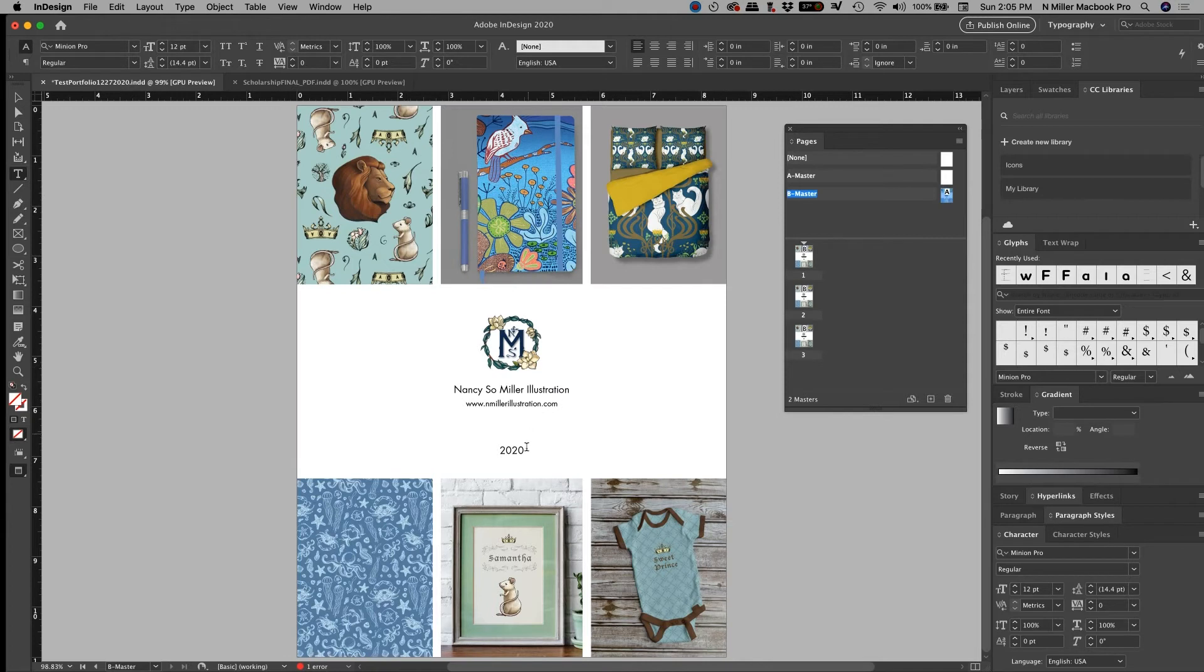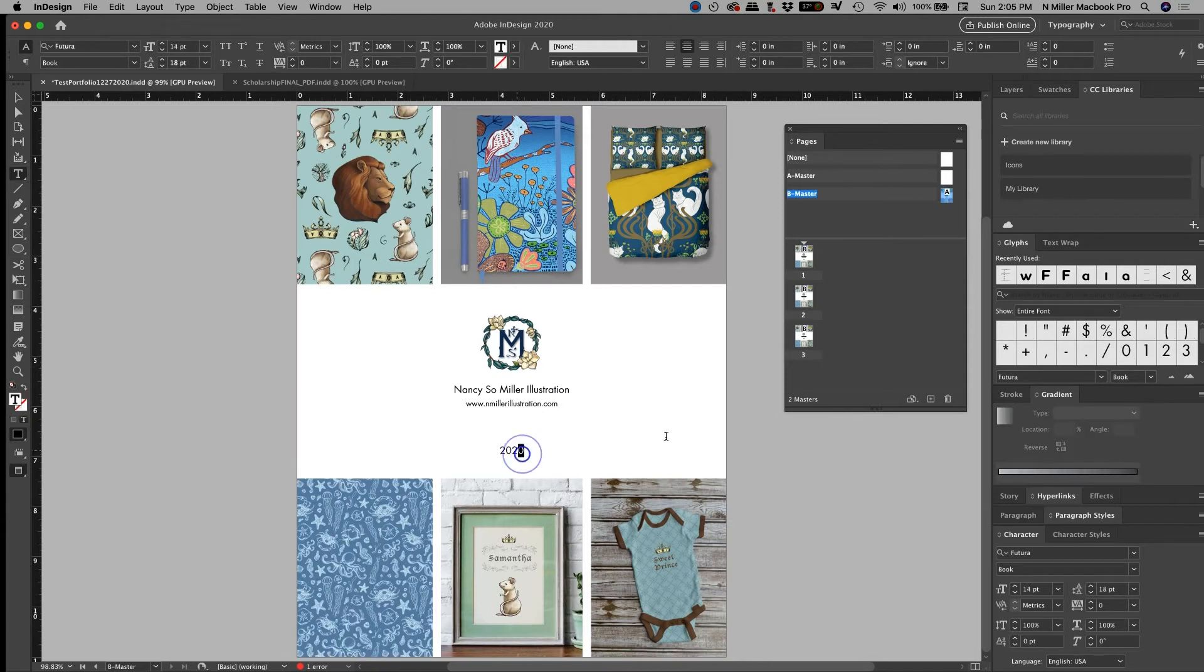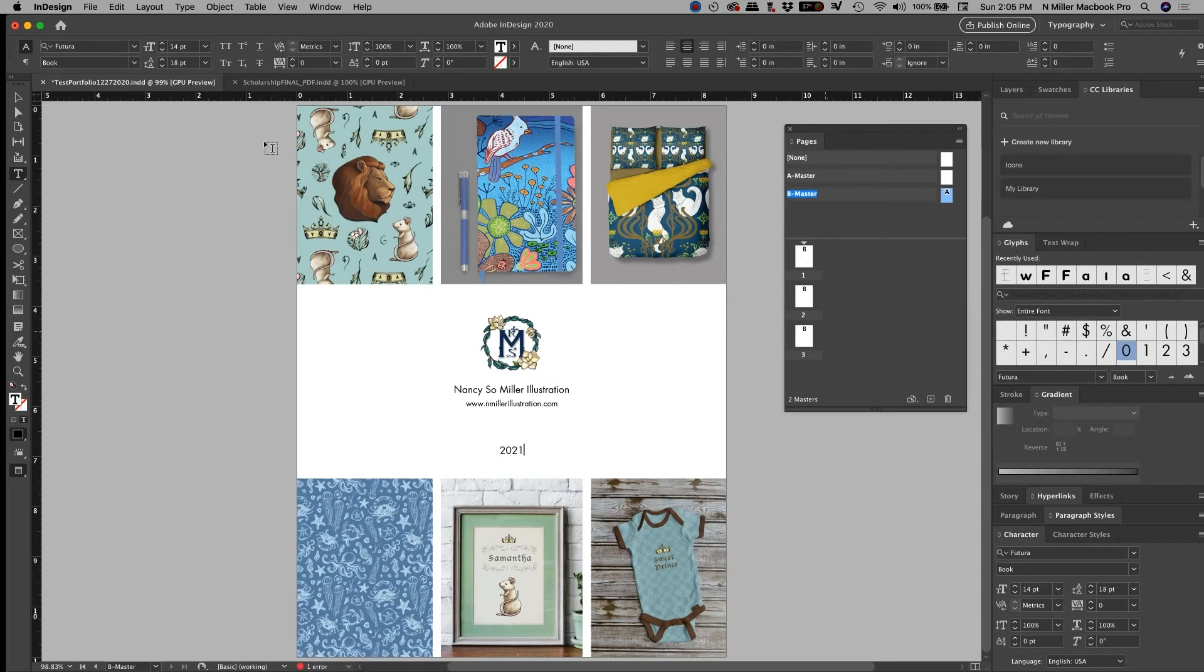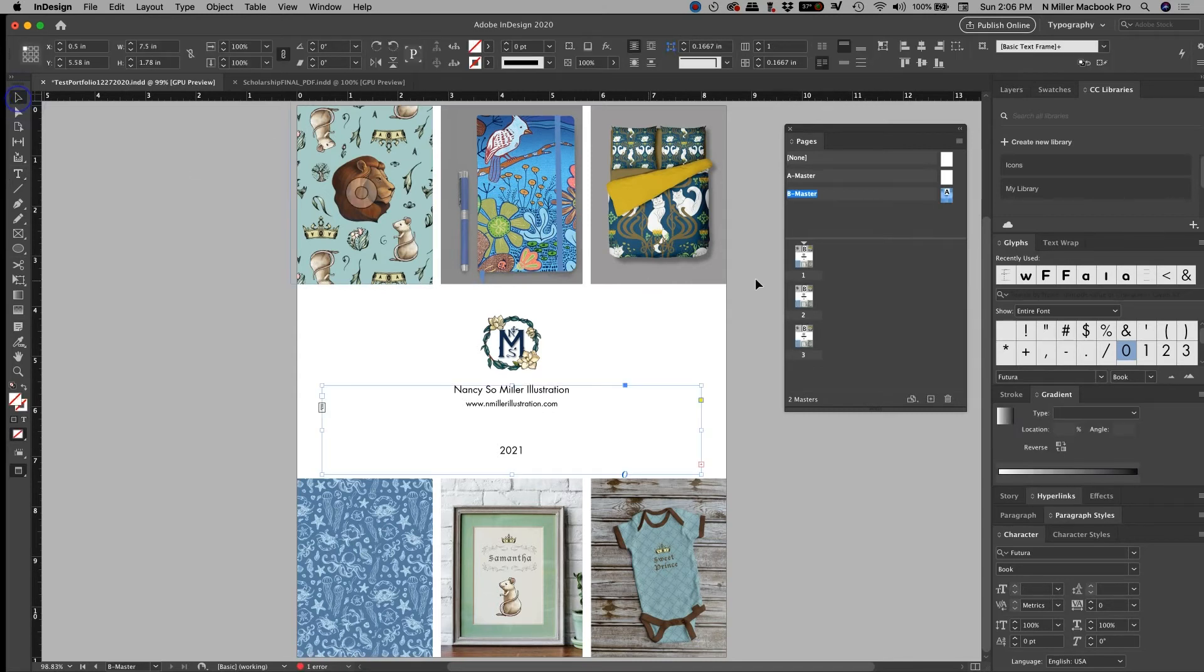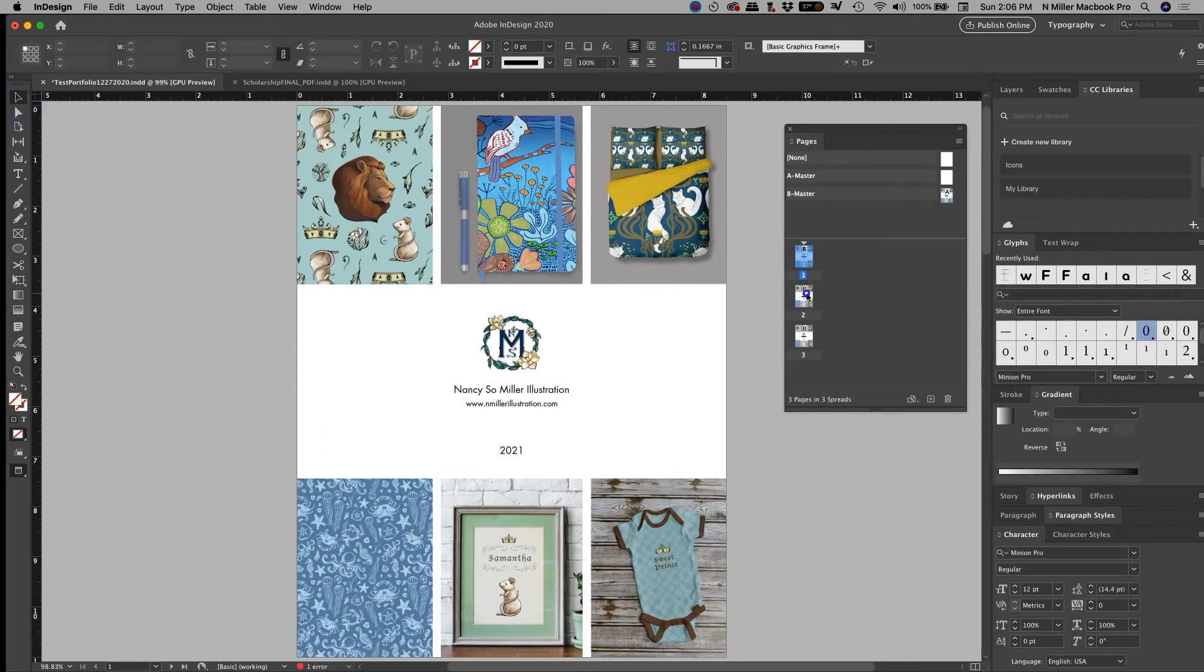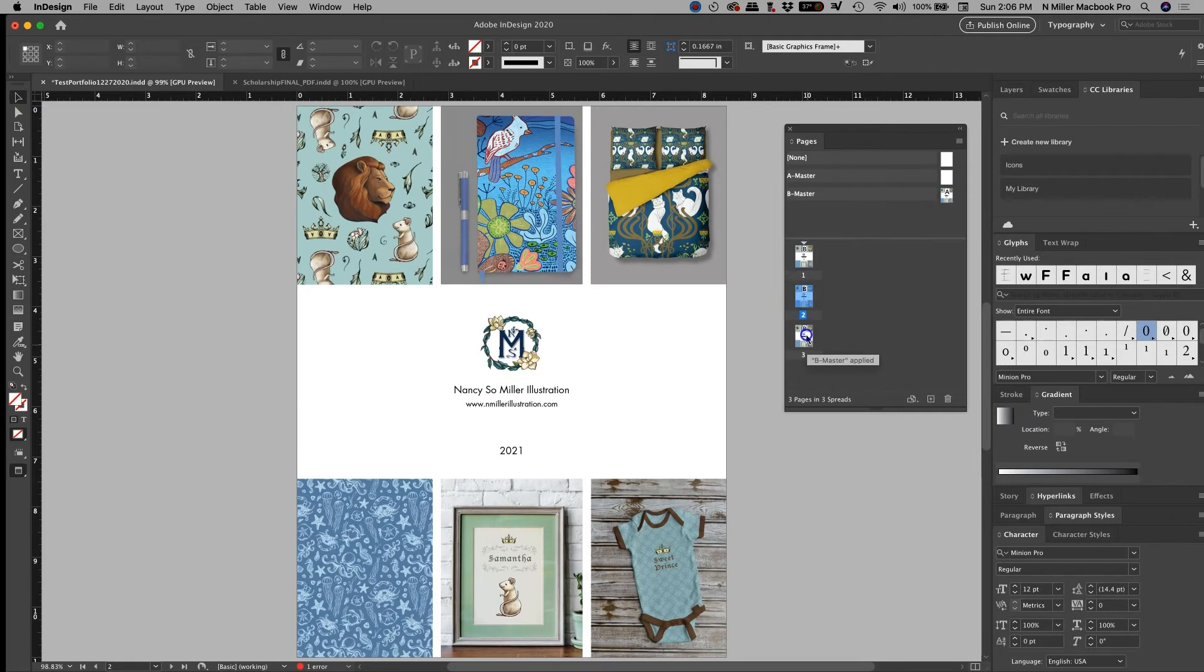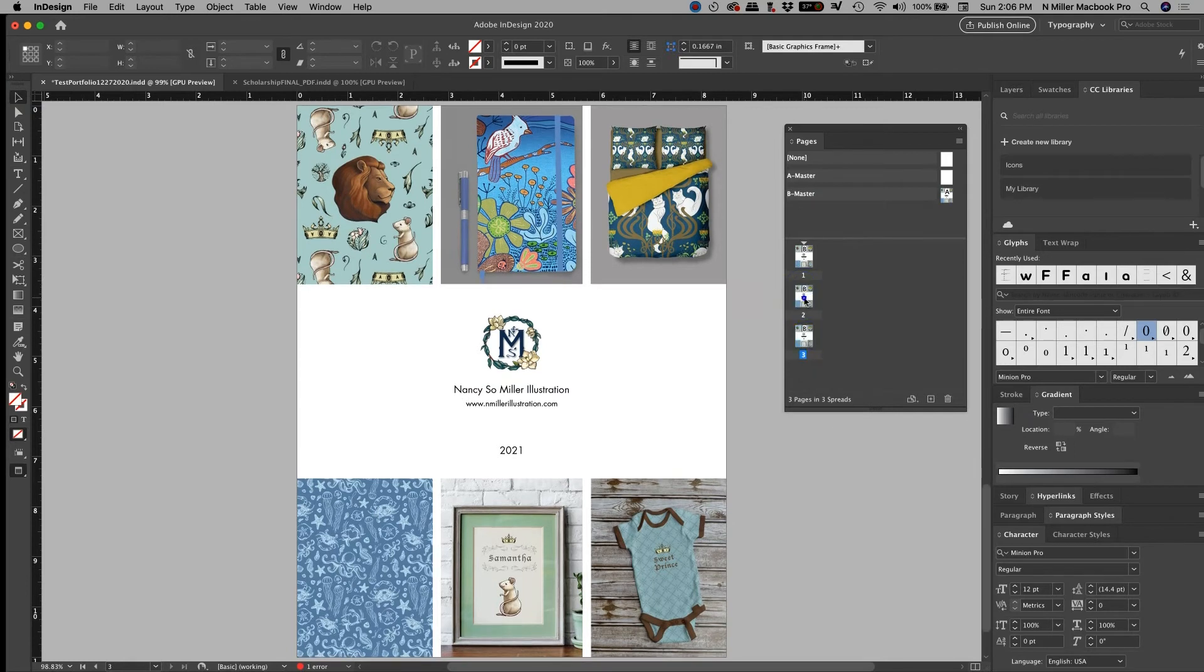And then I do want to change this to 2021. So I just put it here, right? I'm going to go back to my selection tool. Now I'm going to go back to my master page. Oh, look at that. It's changed on every single one.